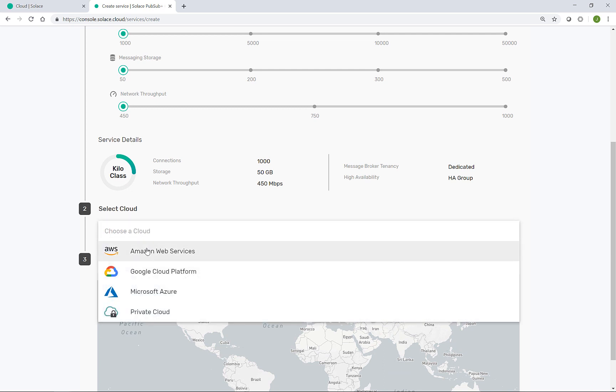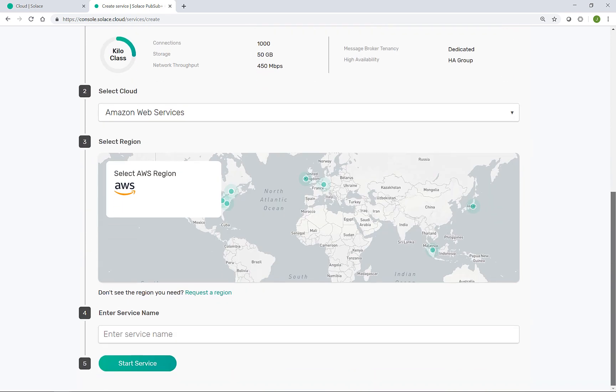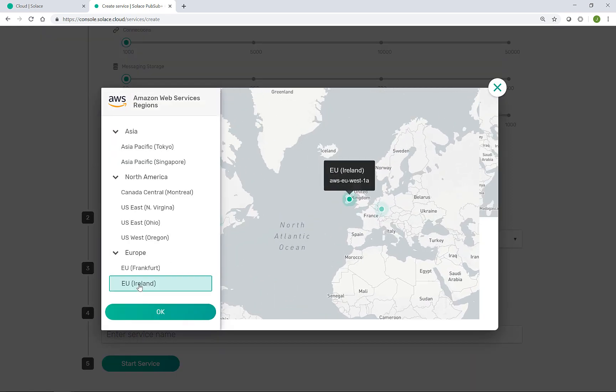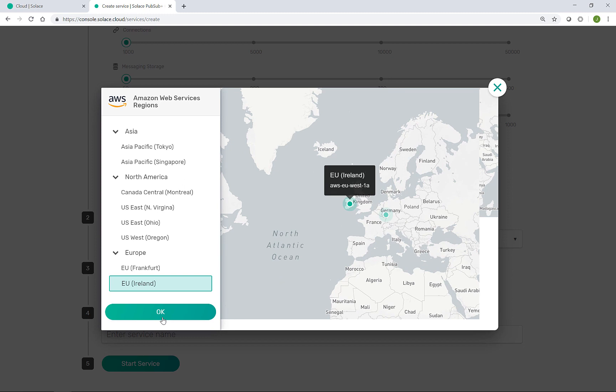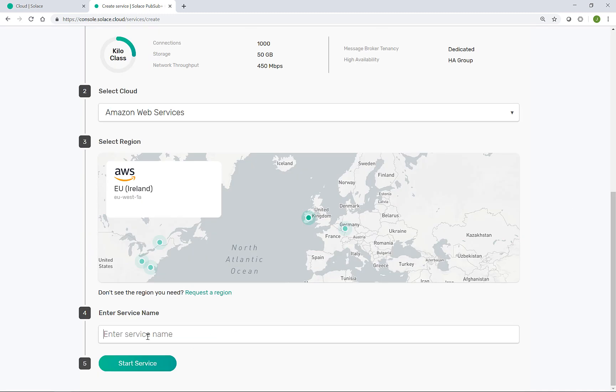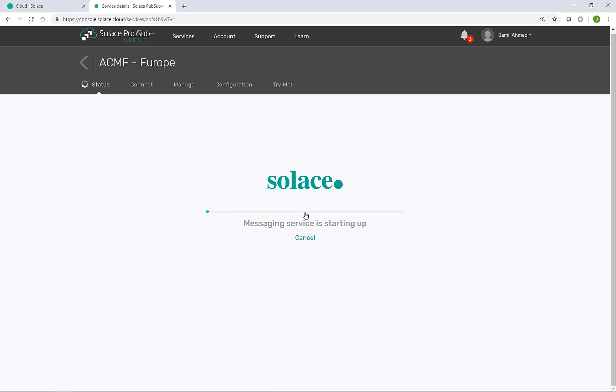Then I can select the cloud provider to create this new event broker in. Acme support their European business through AWS in Ireland. So we'll match that to create the event broker there. And we can give it a helpful name to identify it later. If I click start service, this will now go on to provision the necessary IaaS within AWS to then bring up the event broker.